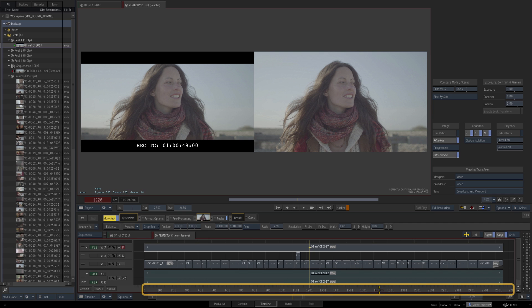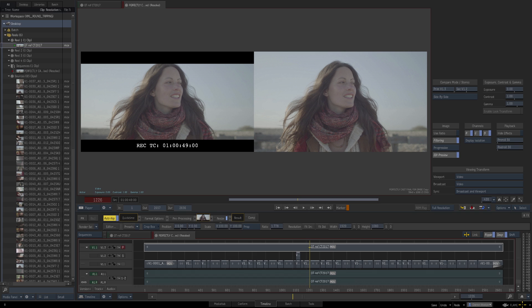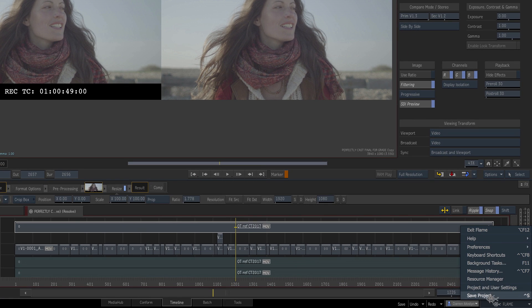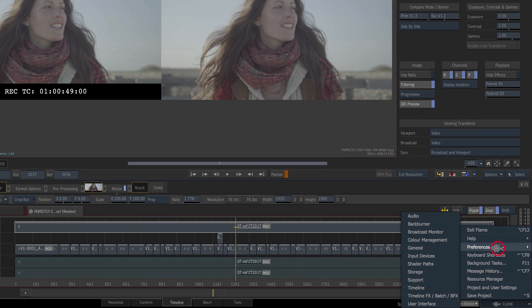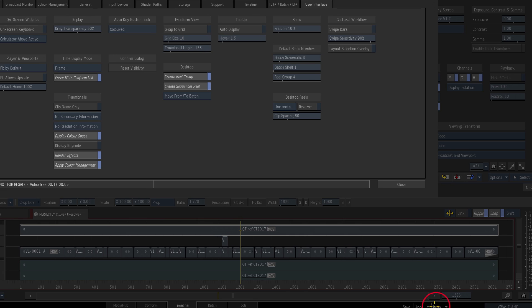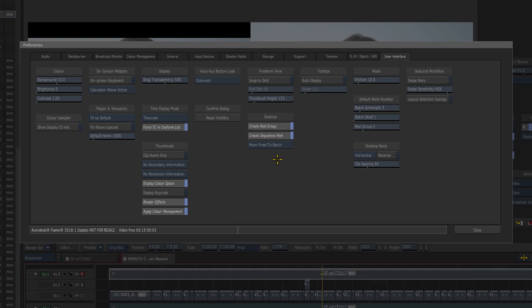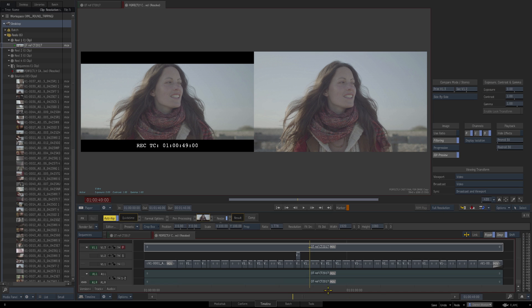In Flame we can switch that to be timecode, which would be preferable in this instance. If we go down to our Flame Preferences and go to User Interface, we can switch that here—Time Display Mode from Frame to Timecode—and now we can see timecode instead of frames.